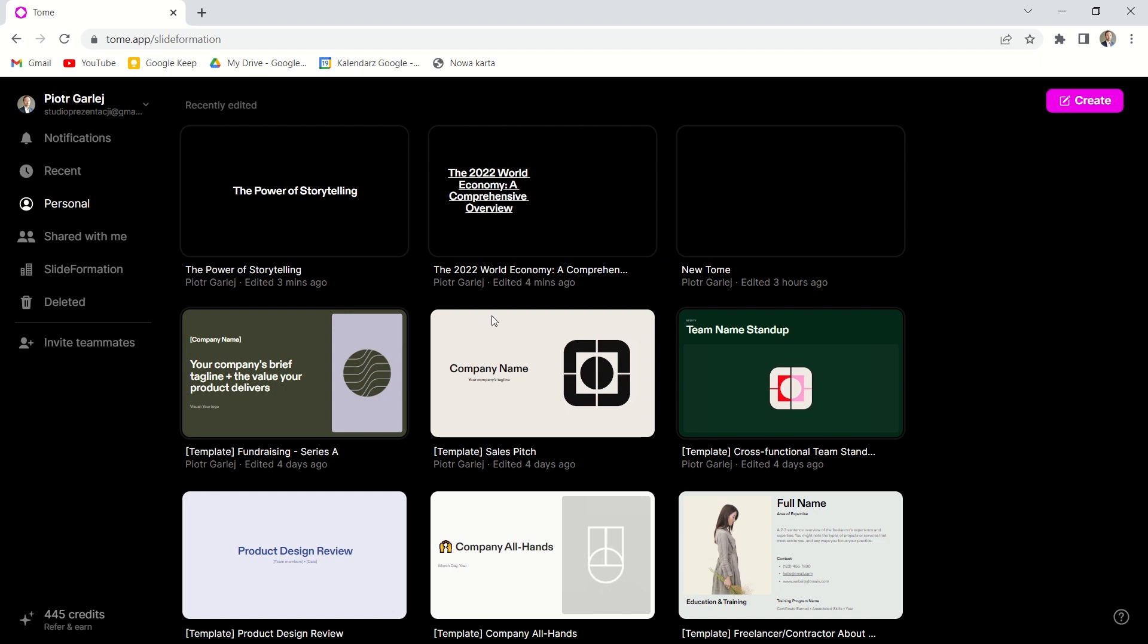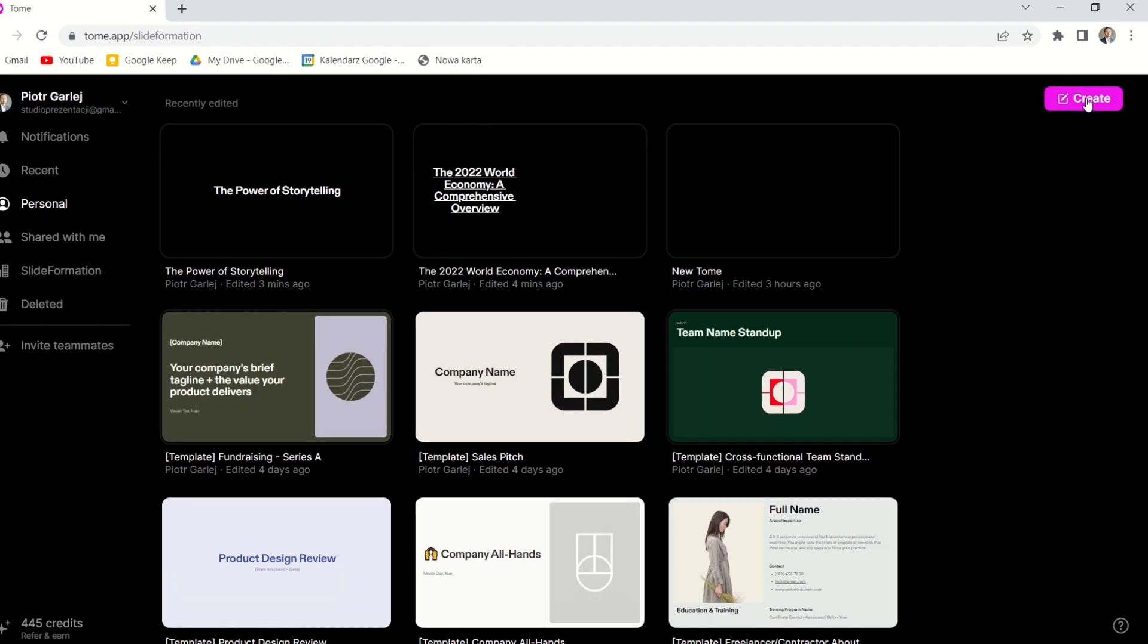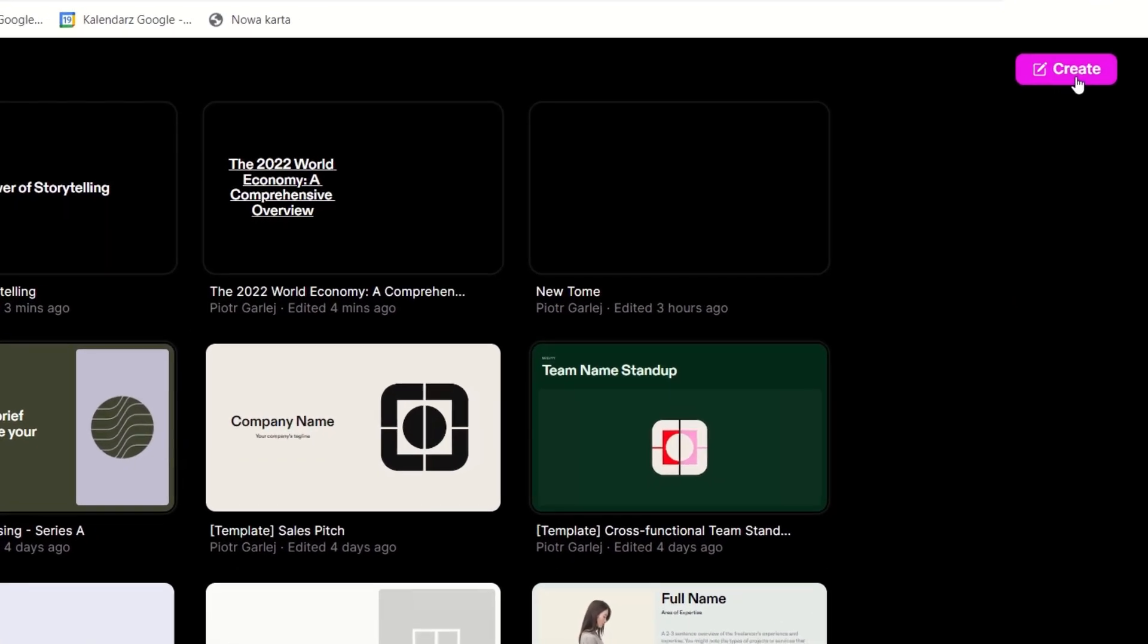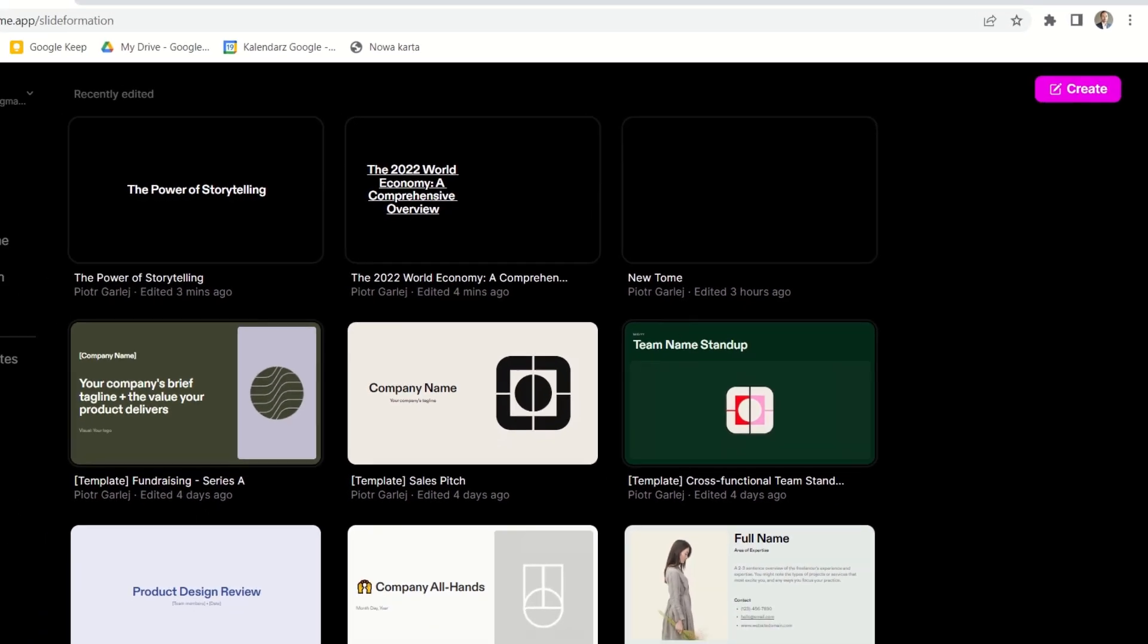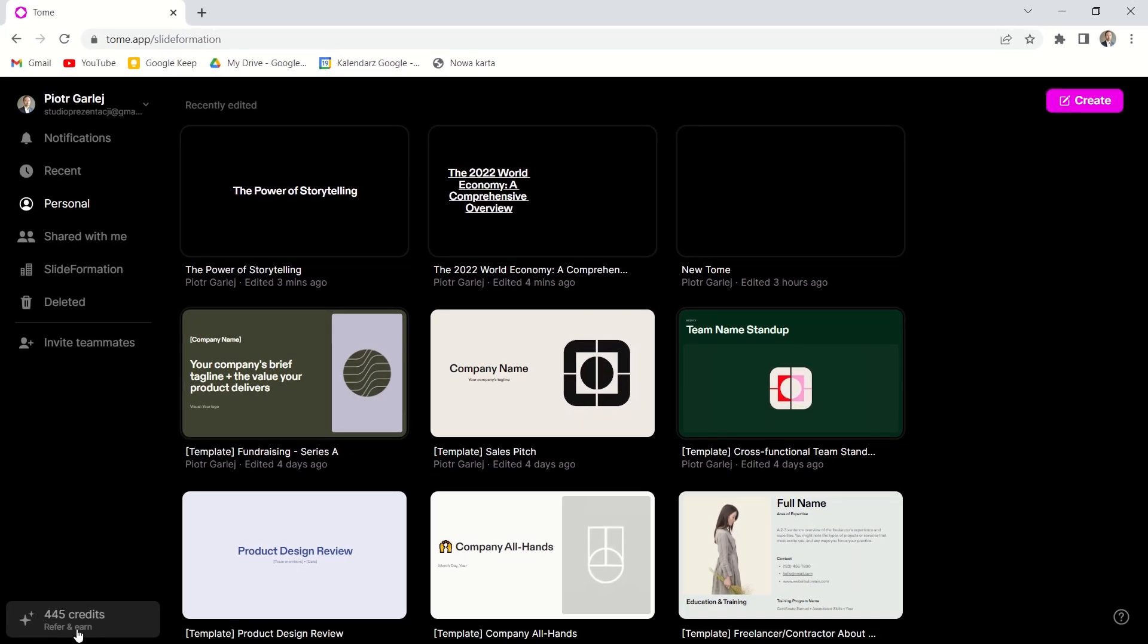This is our home page and here we've got a list of all presentations we made. By clicking here on the purple button, create, we can start creating a new one. But first, please note a number here in the bottom left corner.